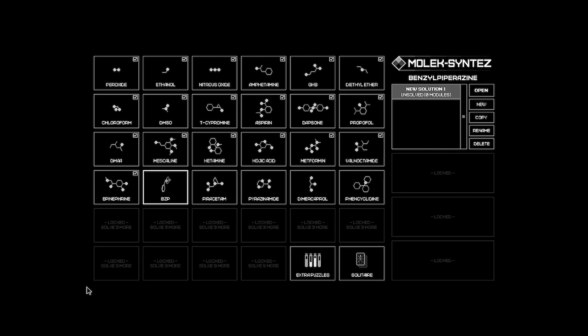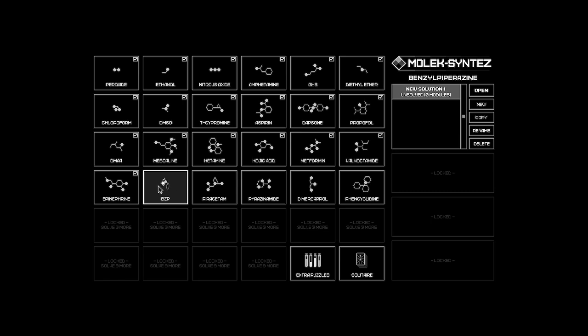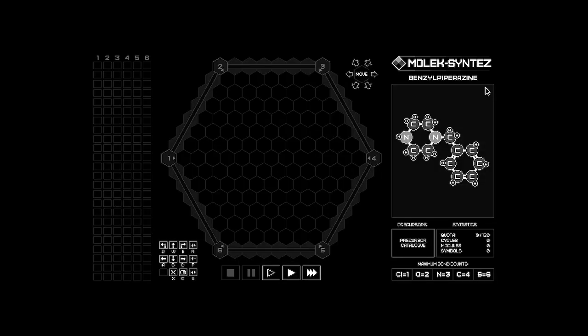Welcome back. BZP. Looks extremely simple molecule, so I wonder what's the deal. Oh, it's not as simple as it looked.